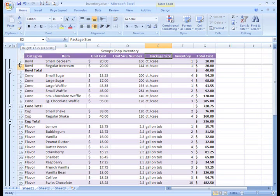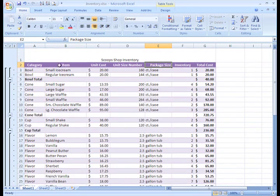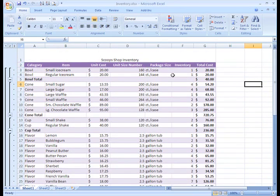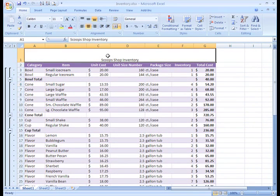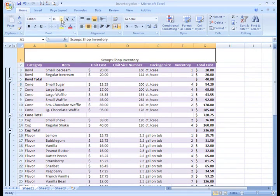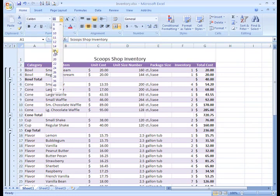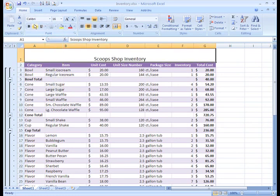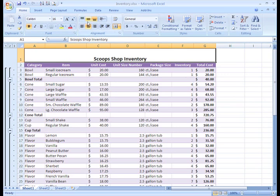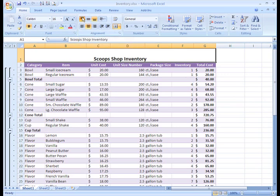I'll just go ahead and make our title bigger and bold it. Now, if I click the Top Align command, the title will align to the top of the cell.